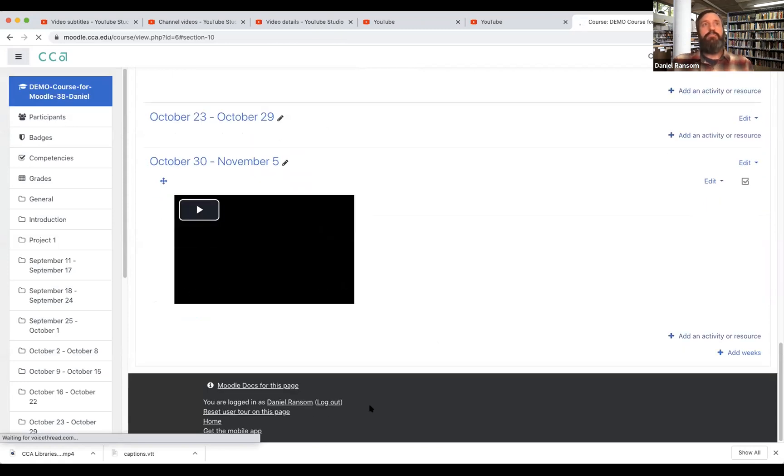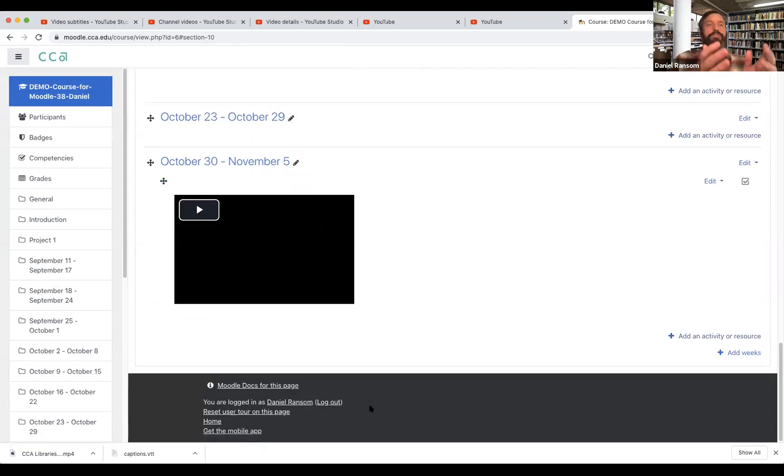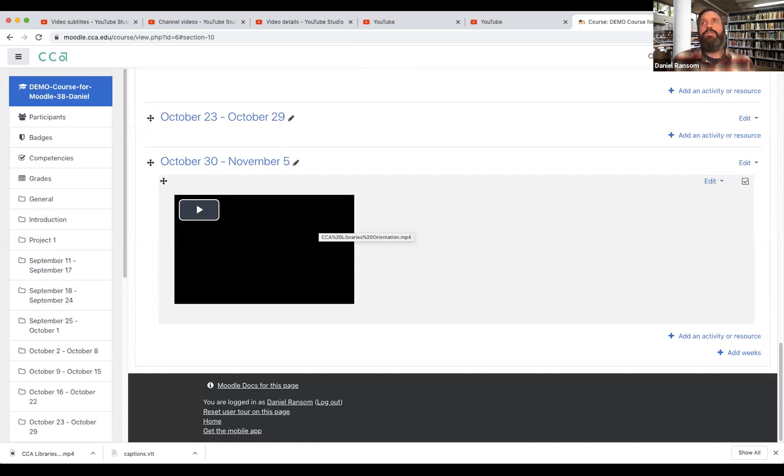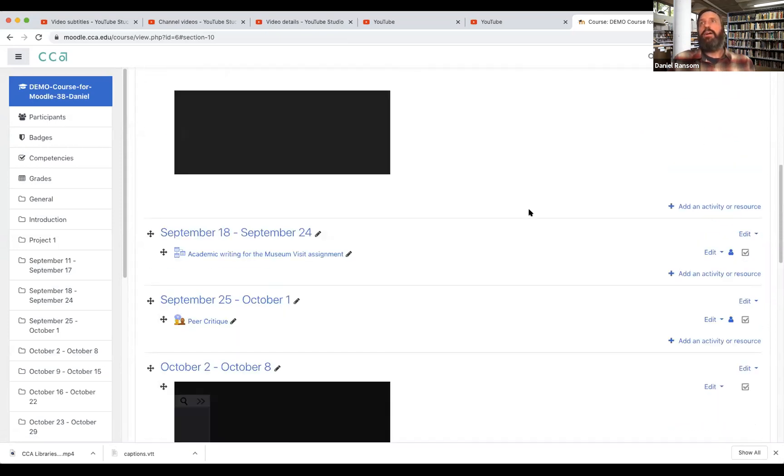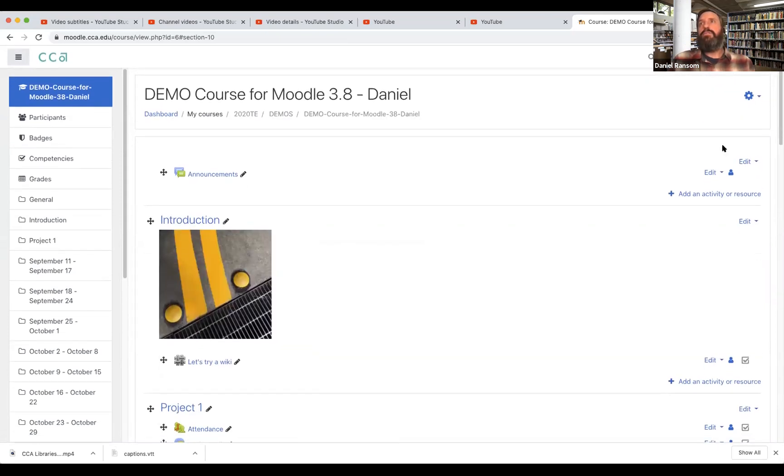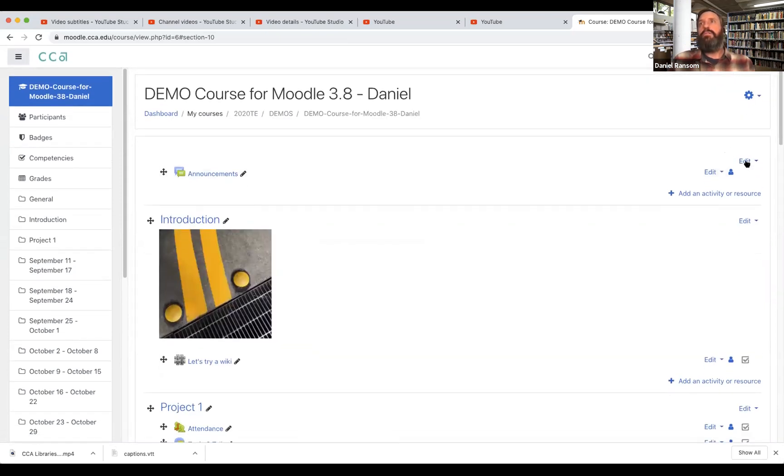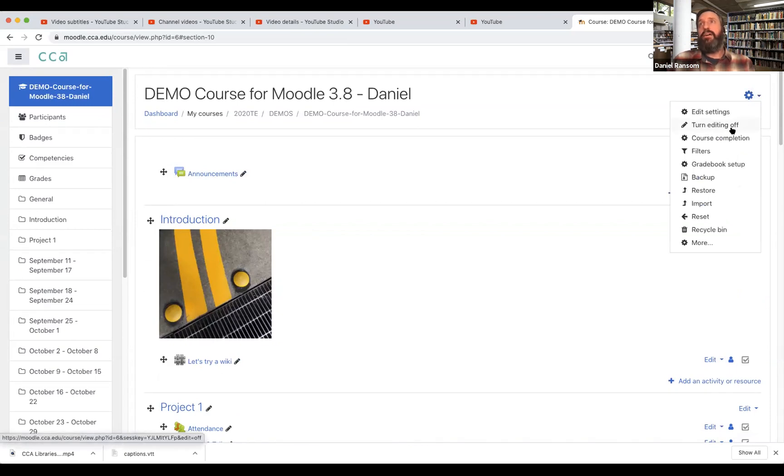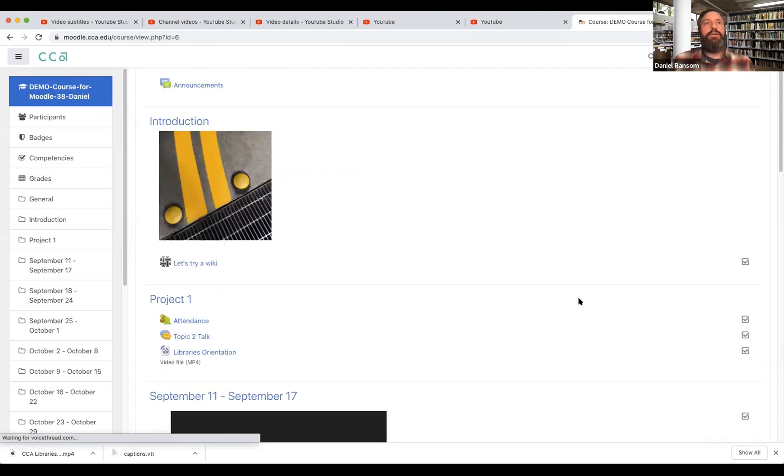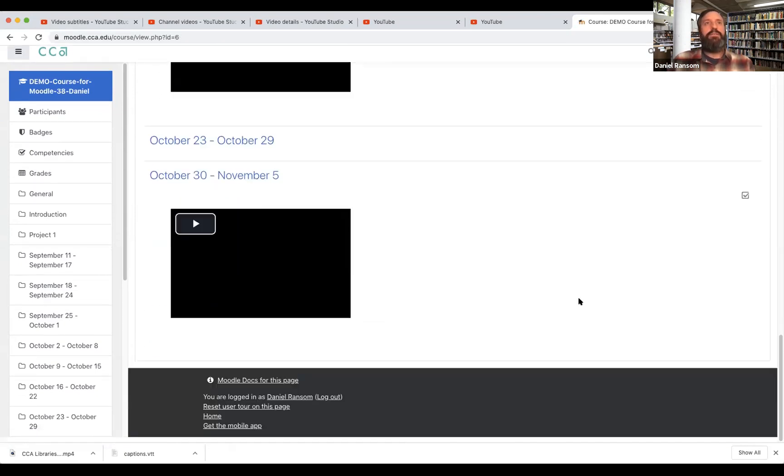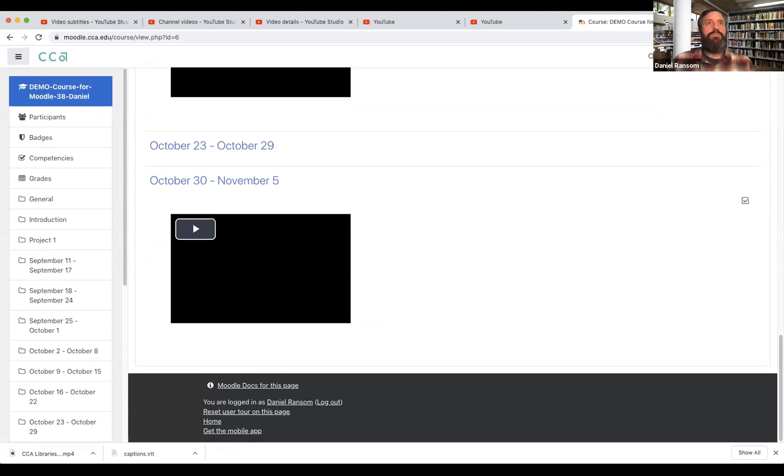So that'll save my work and now here's my video right here on the home page of my course. If I go back and turn editing off, I'll see it similarly to how a student might see it.